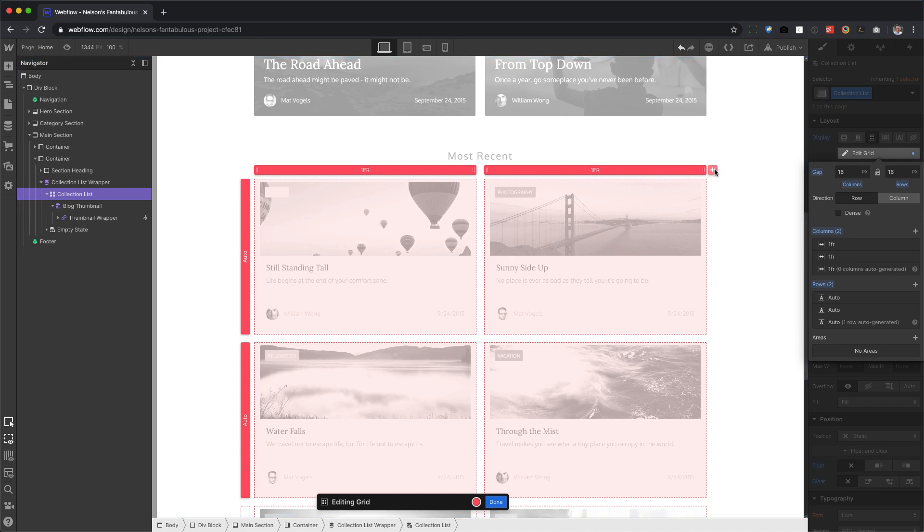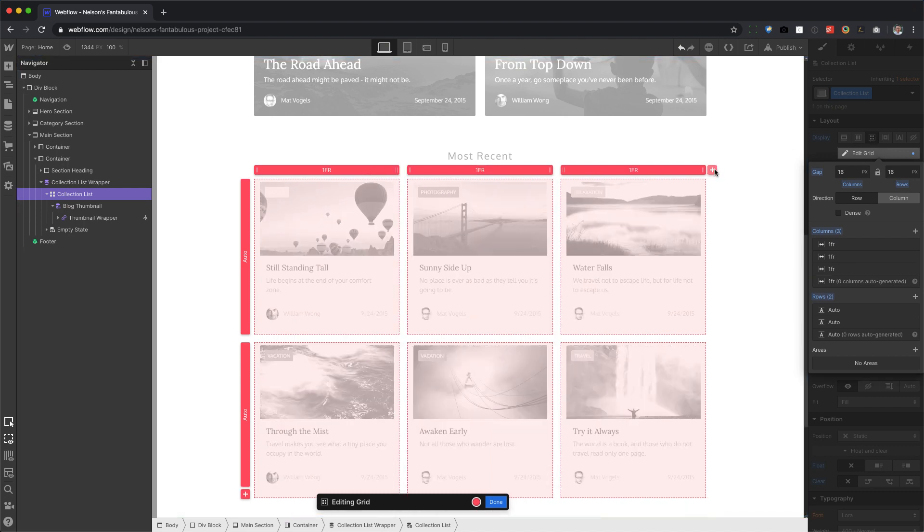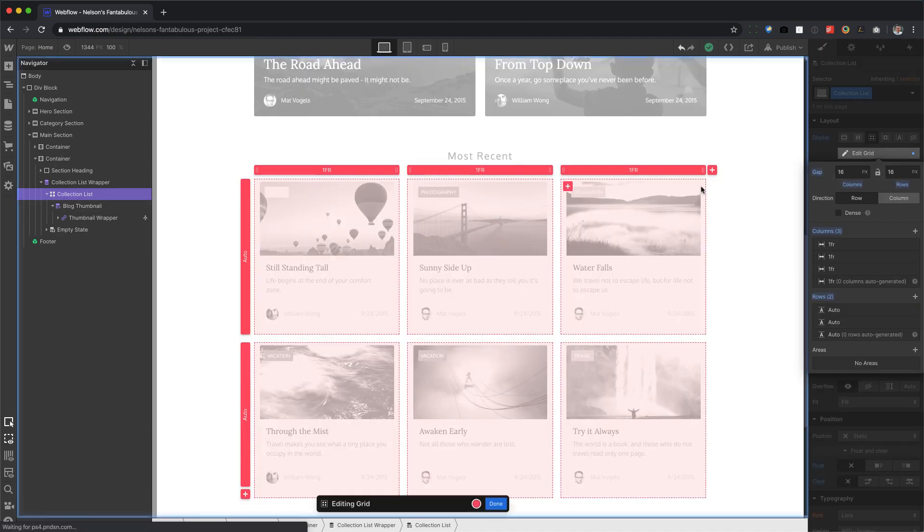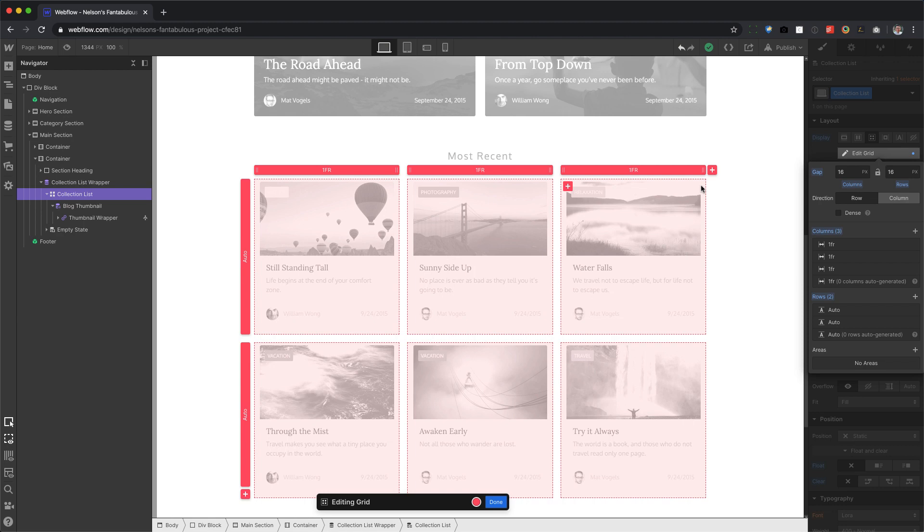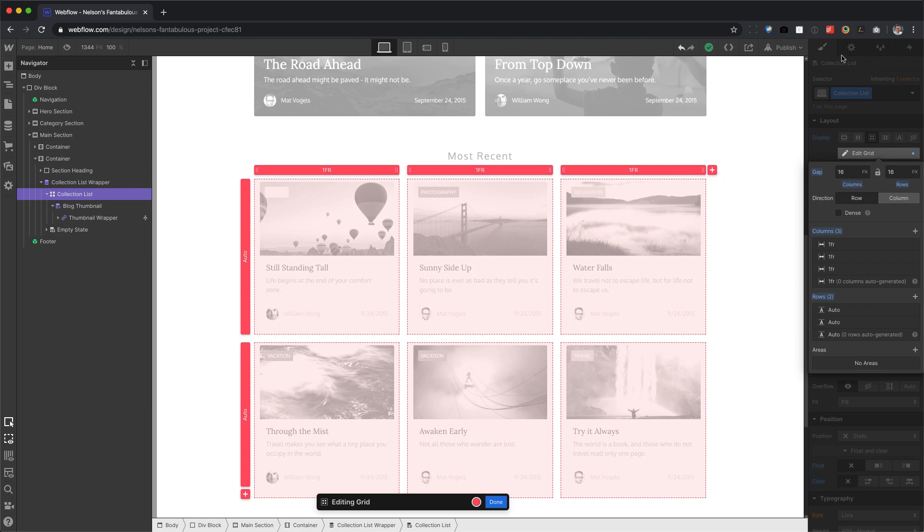And so now go ahead and click on the plus button to add another column. And there you go.